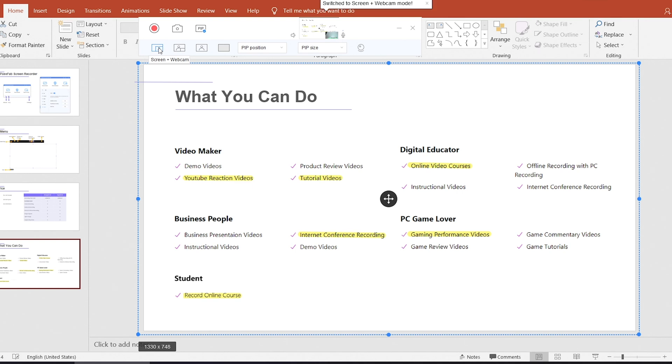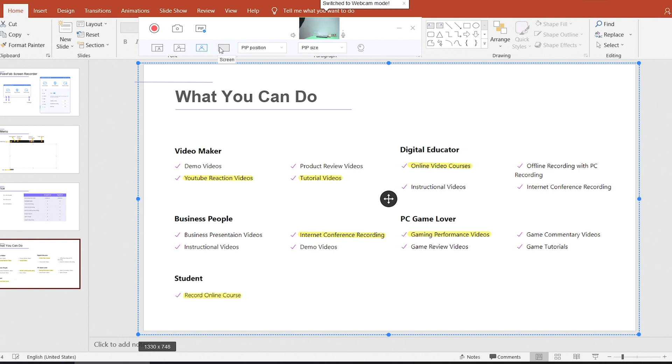Screen with webcam, webcam with screen, webcam only or screen only.